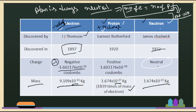So in this lesson, we covered the atom and its subatomic particles, the atomic number, and the properties of electrons, protons, and neutrons. In the next video, we will continue with atomic concepts. See you in the next video — like, share and subscribe. Thank you!